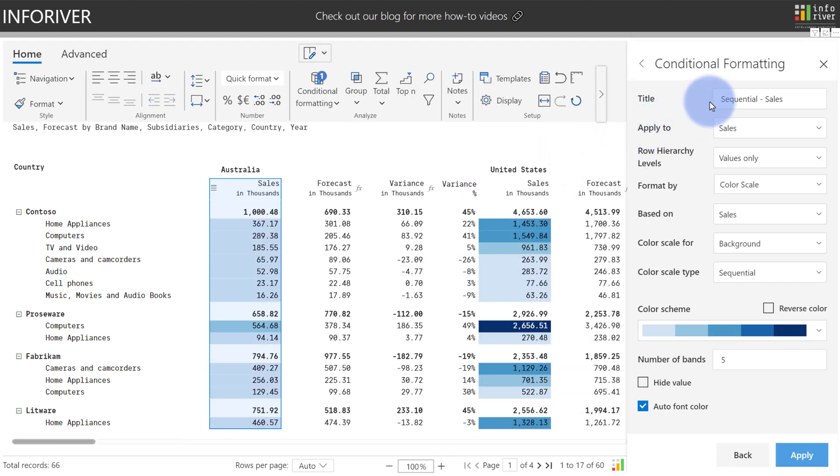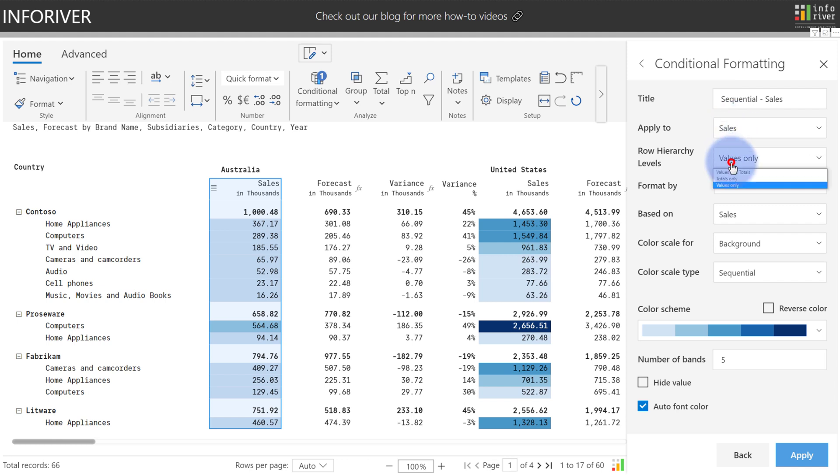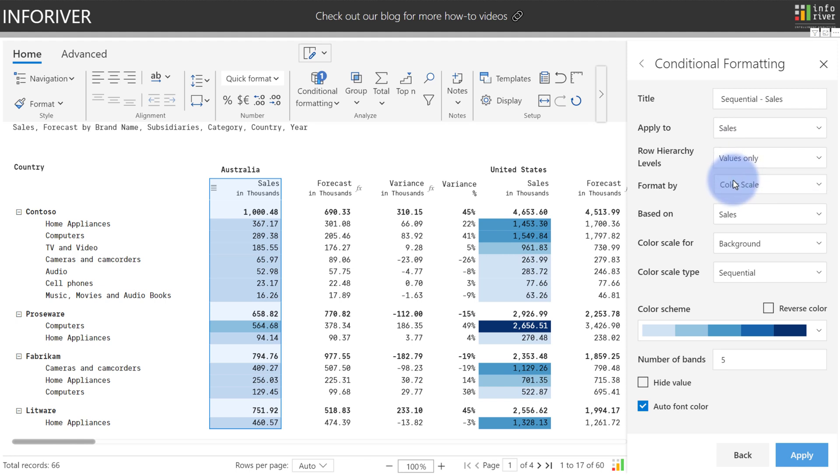The title will be given a unique name depending on the type of color scale that you initially applied. The Apply To option will let you choose which metric you would like to apply this to. Row Hierarchy Levels will decide whether or not you want to apply the conditional formatting to Values Only, Totals Only, or Values and Totals.